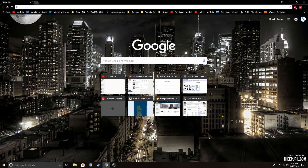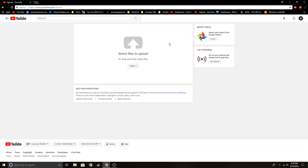Hey guys, quick and easy tutorial on how to limit your download speed when uploading to YouTube. Side note, this can all be done in Google Chrome, and without further ado, let's get started.